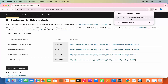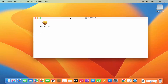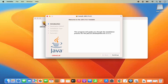Once the download is complete, you can see the DMG file is downloaded. I can directly click on this DMG file. Let me minimize the browser — you will see a window appear. In order to install Java JDK using this window, you just need to click on the .pkg file, which is going to start the installation process.